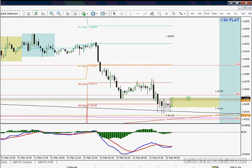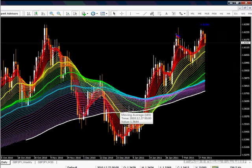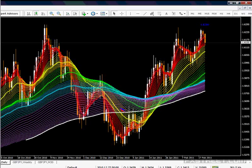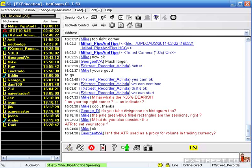Coming from Forex, obviously volume data is something we cannot get because of the size of the market and the fact that it's not regulated anywhere — no one can centralize the volumes. But volumes are actually important. So it's indeed, as you say, a proxy. It cannot be 100% accurate though.